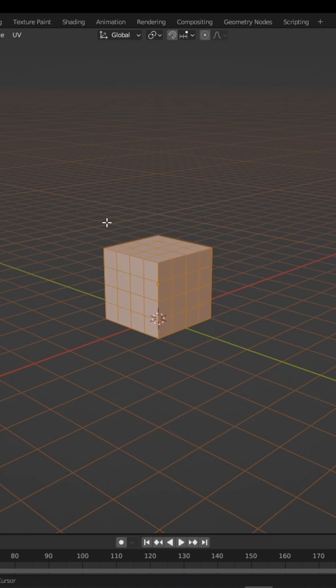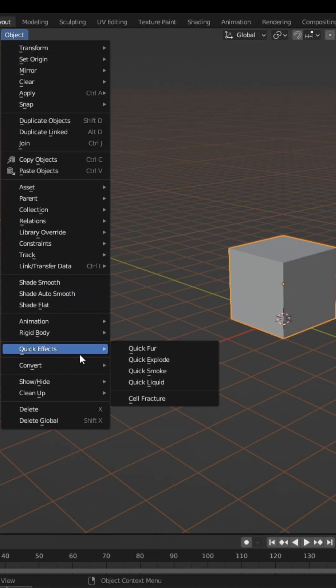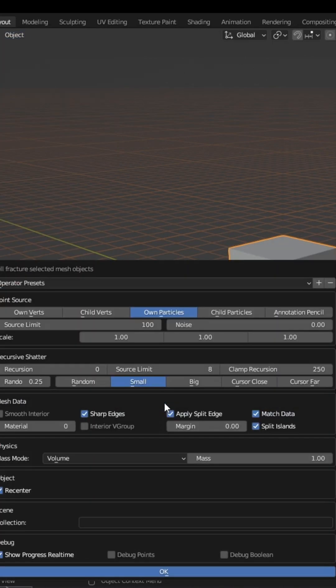Subdivide your object based on the number of fractures you want. Go to Objects, Quick Effects, Cell Fracture.